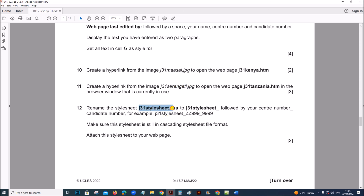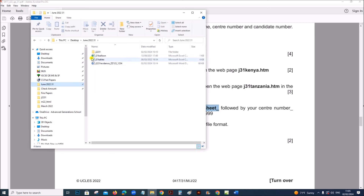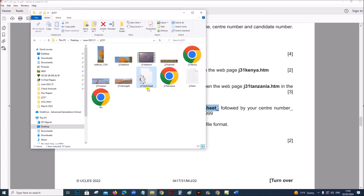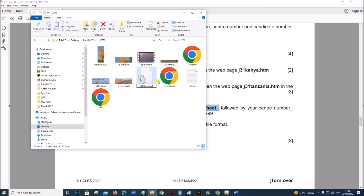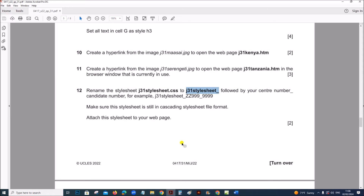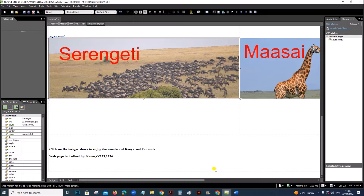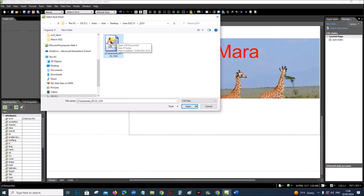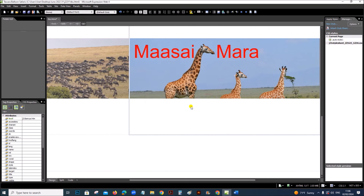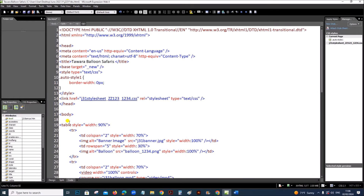Rename the style sheet j31stylesheet to j31stylesheet followed by your centre number and candidate number. Right-click the style sheet and rename it with your centre number and candidate number, then give OK. Now attach this style sheet to your web page — go to Attach Style Sheet, Browse, select the renamed style sheet, and give OK. The style sheet is now attached.